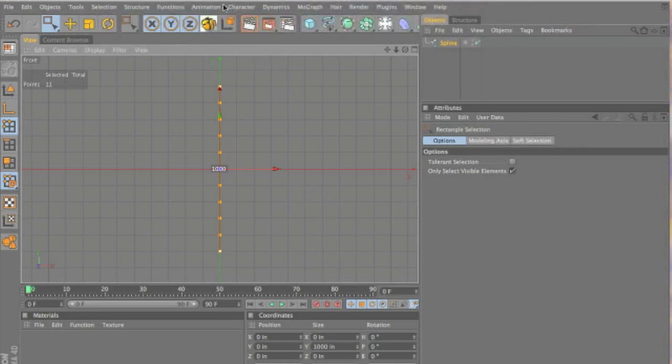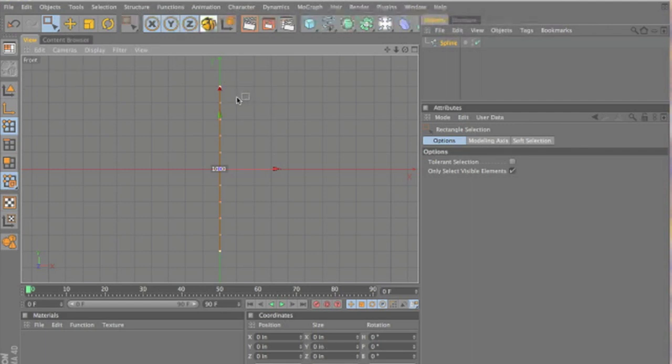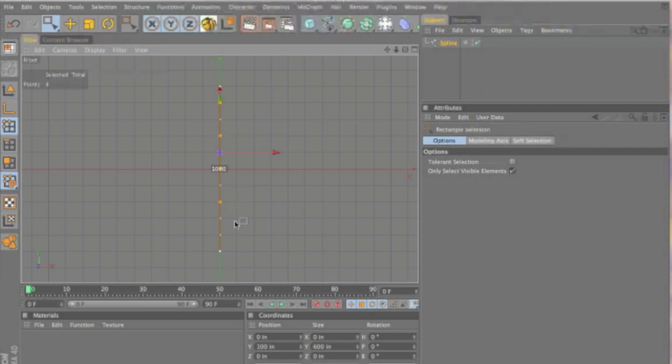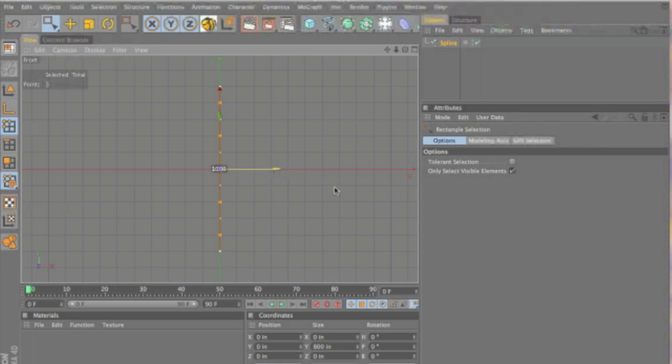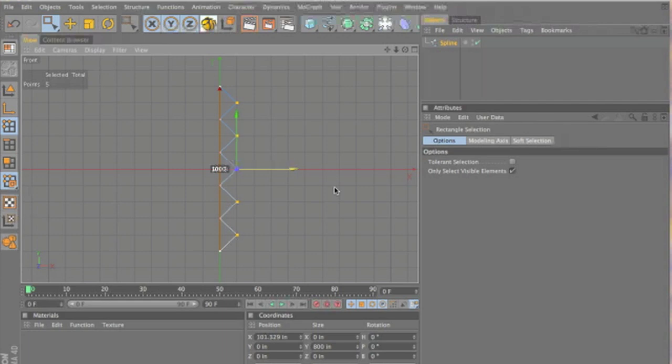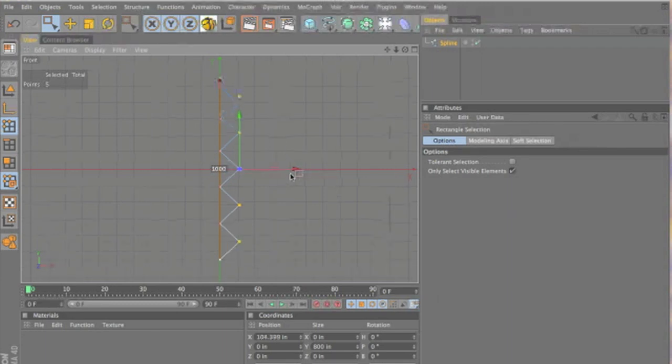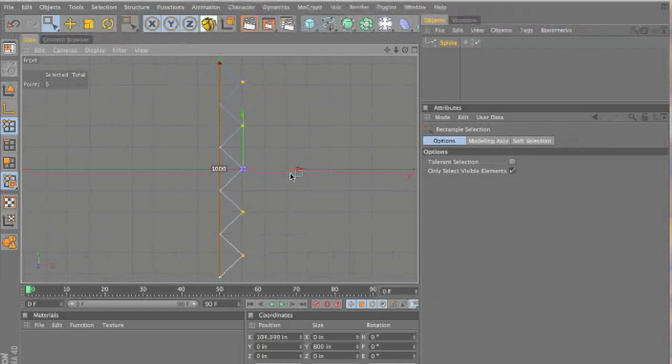All right. So, while in box selection mode, we want to select every other point. And you do that by holding shift as you select them. I want you to have them selected. On the X axis, drag it out. About 100 works for me. It's all up to you on how you want your links to look.